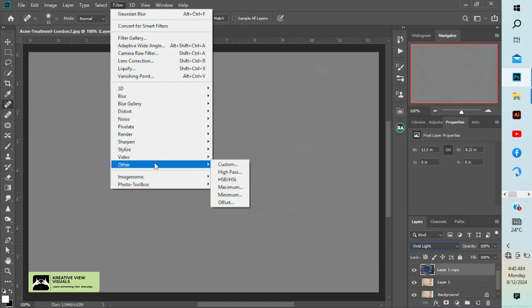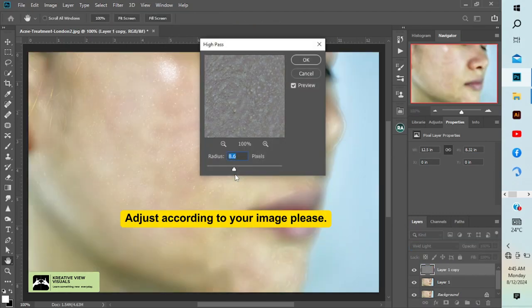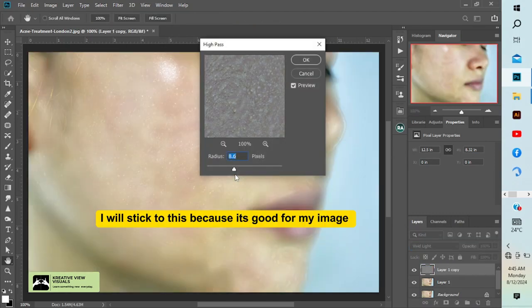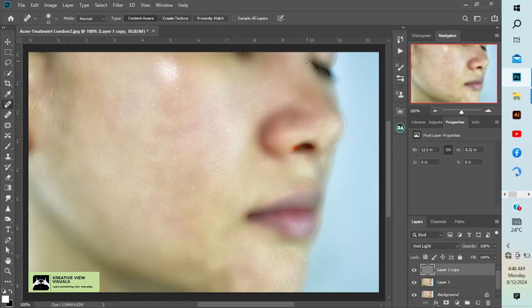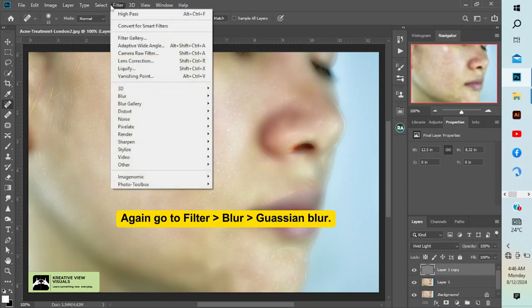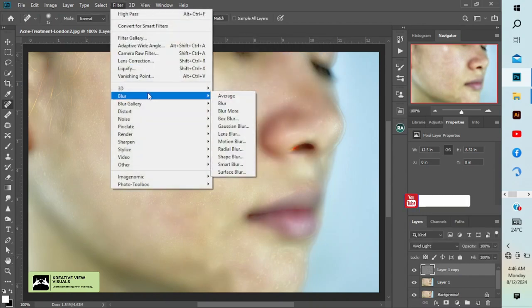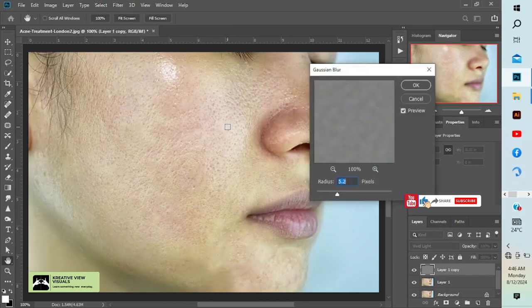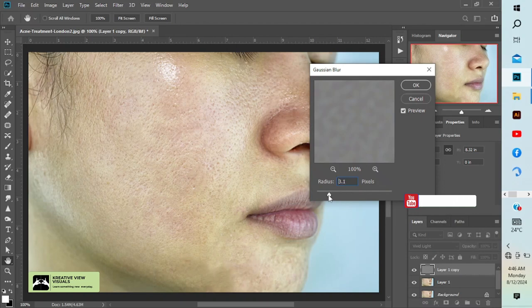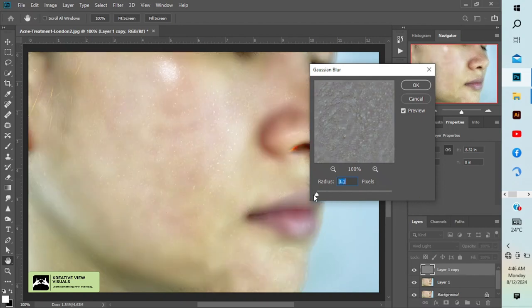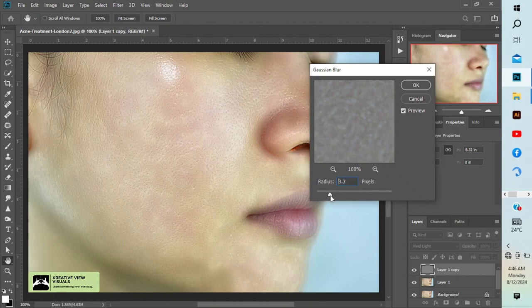Go to Other, High Pass. The radius depends on your image. For my image 8.6 is cool with it, so I'll press OK. I'll go to filter again. I'll use 5.2, but for the best result you need to go from zero and then increase it to see which value works. I will use 5.2.